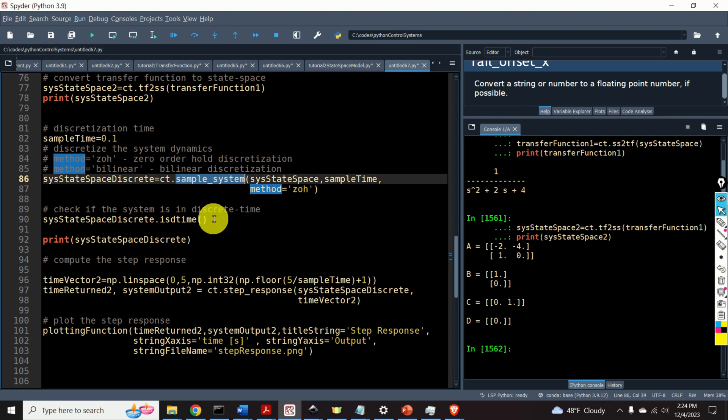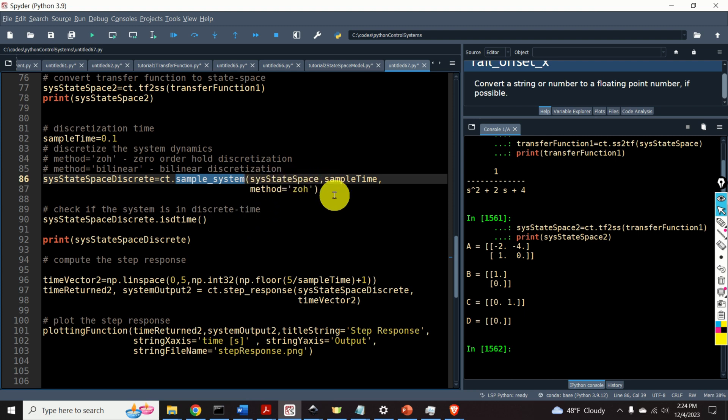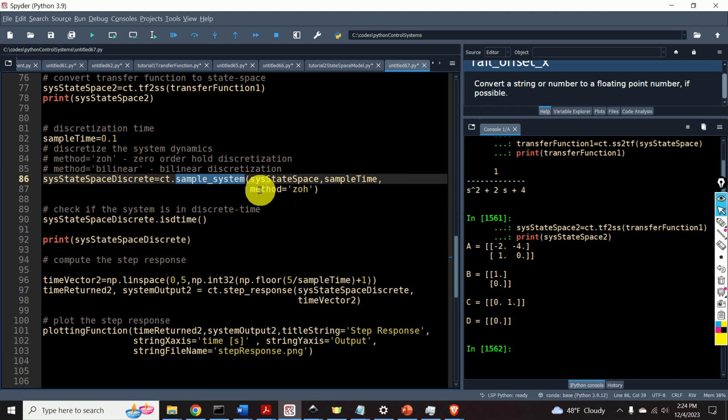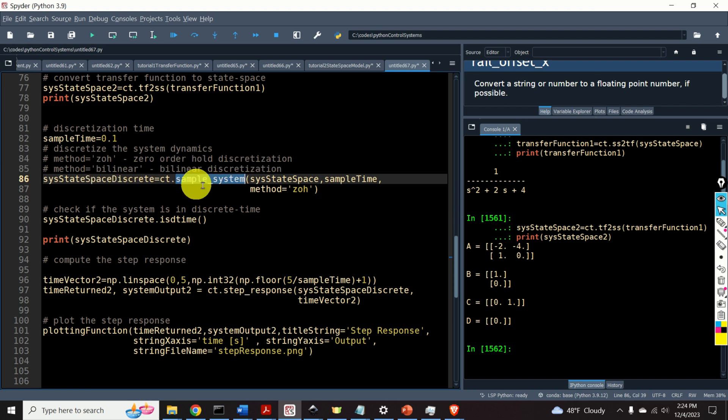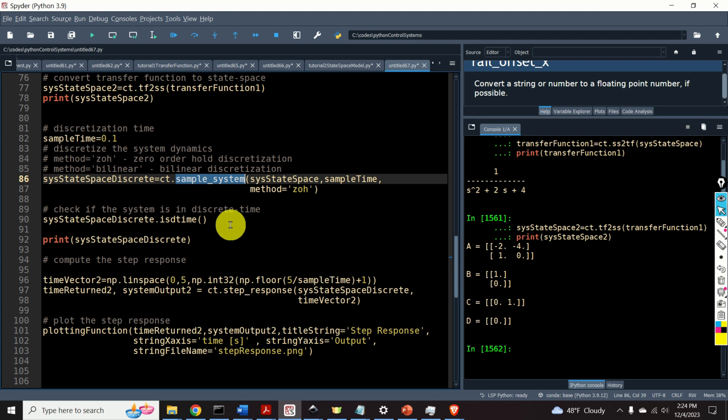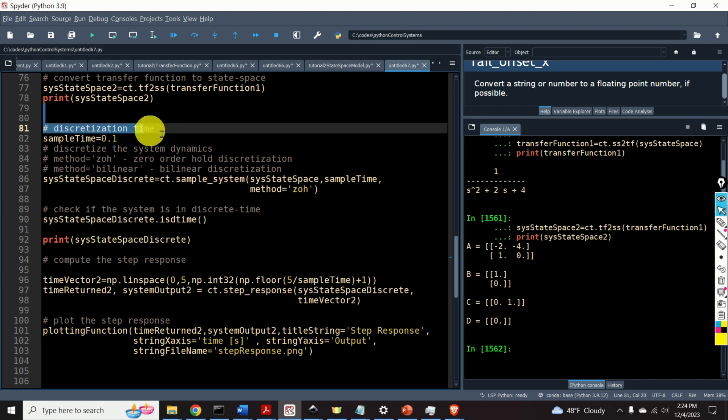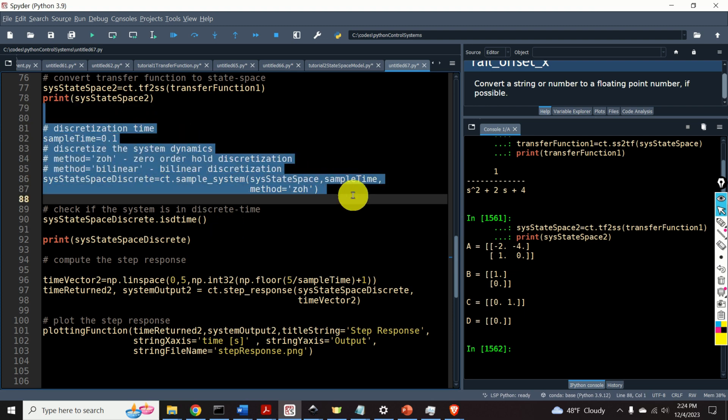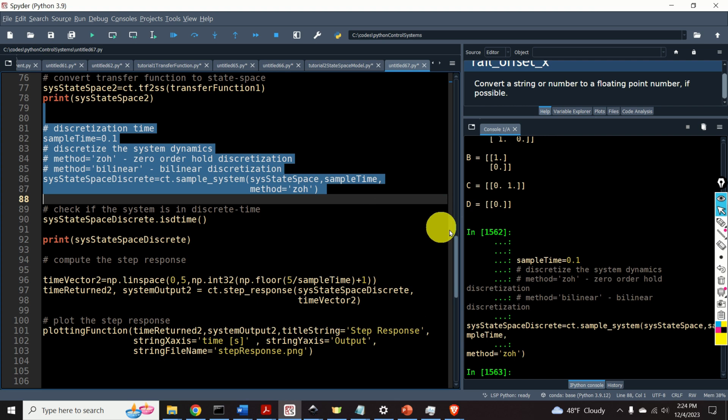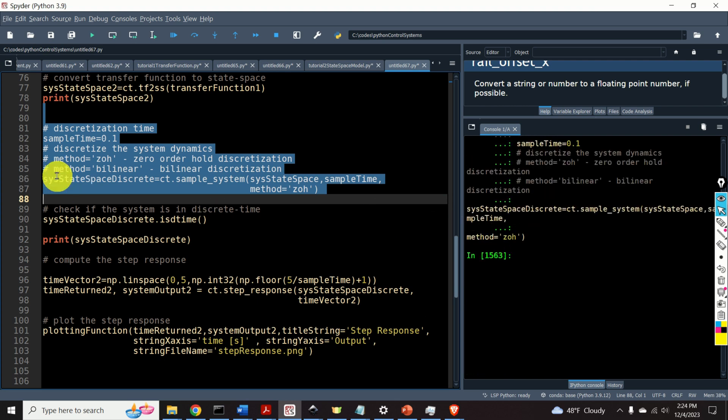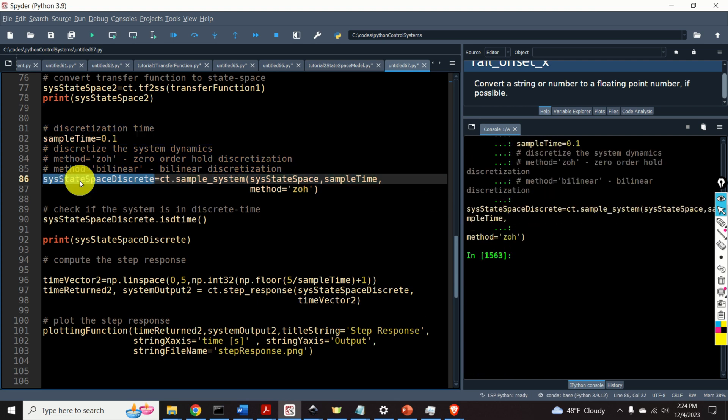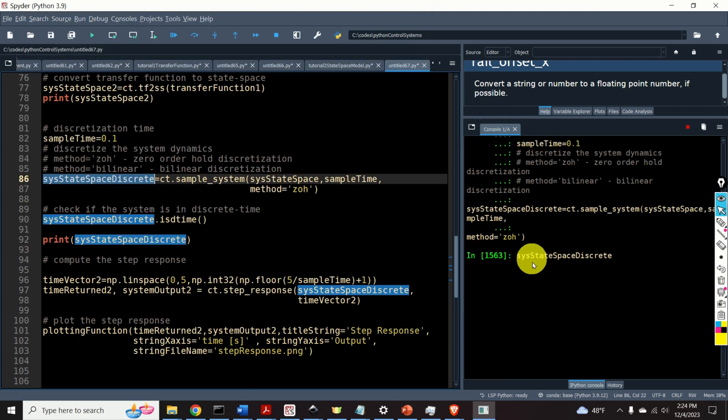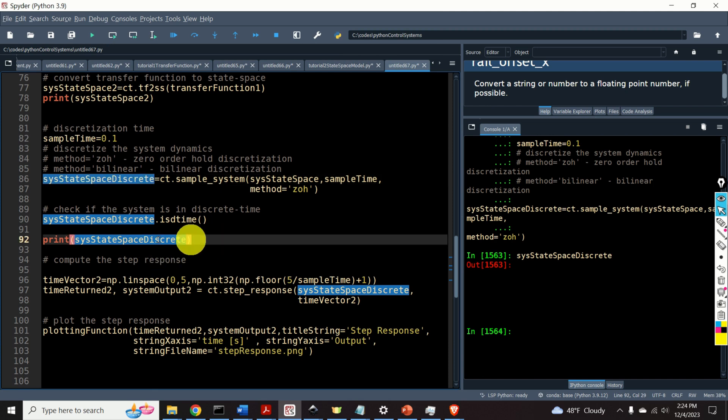To discretize the state-space model, we call the function sample system. We specify the continuous-time state-space model, we specify the sampling time and we specify the method. For example, zOH means zero-order hold. You can also here specify bilinear if you want to use the bilinear discretization. Okay, so let's do that and let's look into the output. Here's our discrete-time system model.